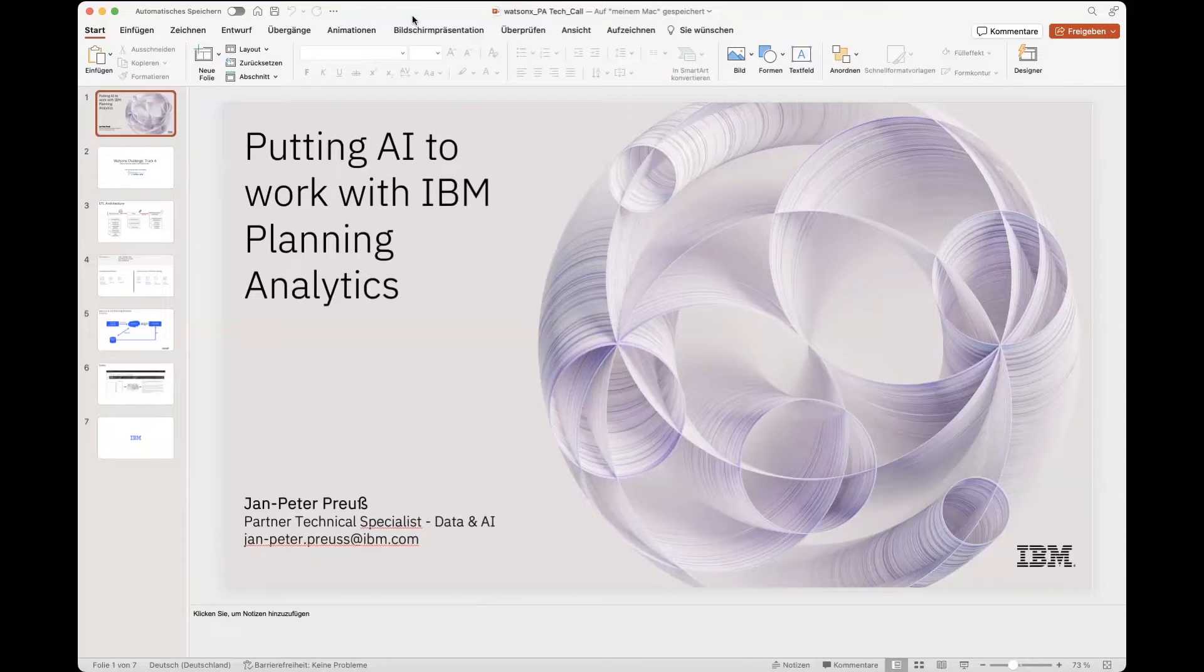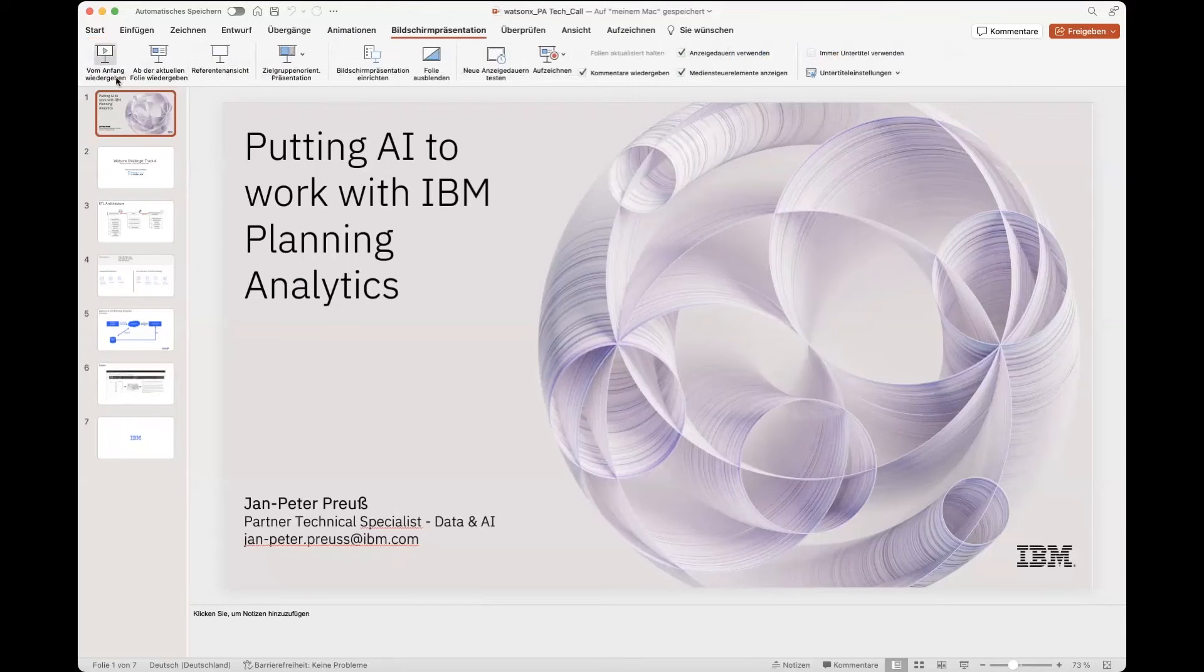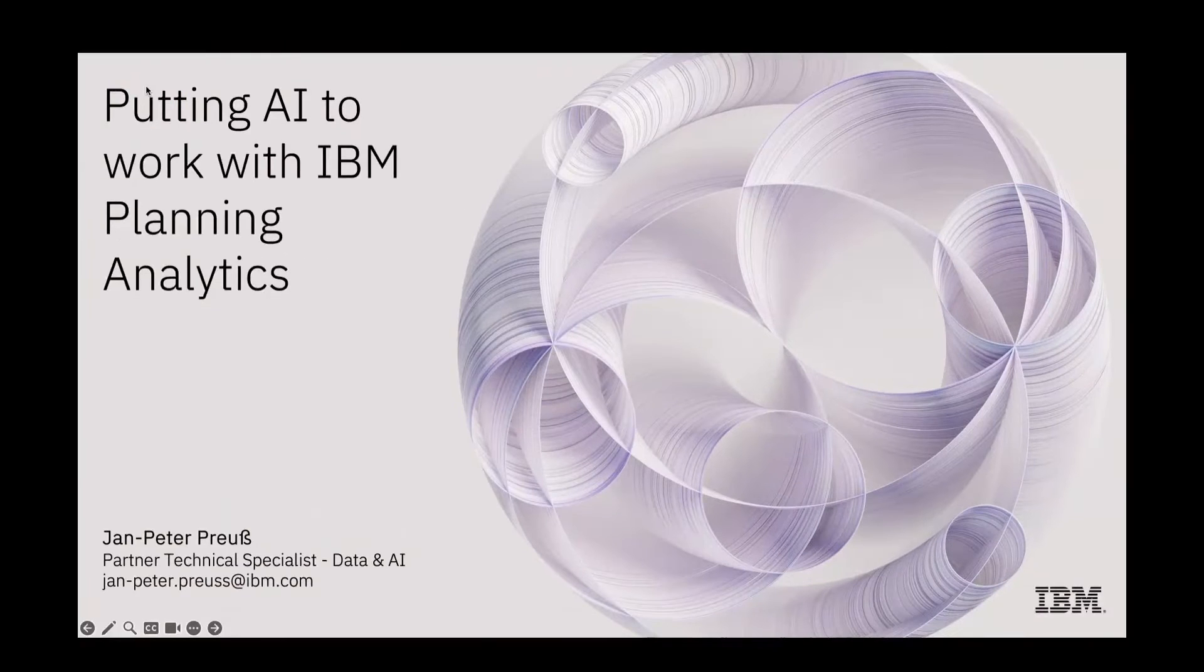Hi everyone, my name is JP. Today I'm going to talk about what's next with Planning Analytics.